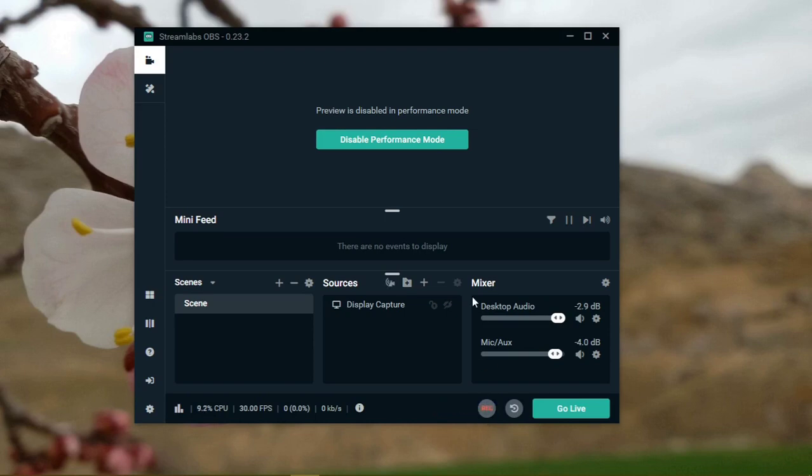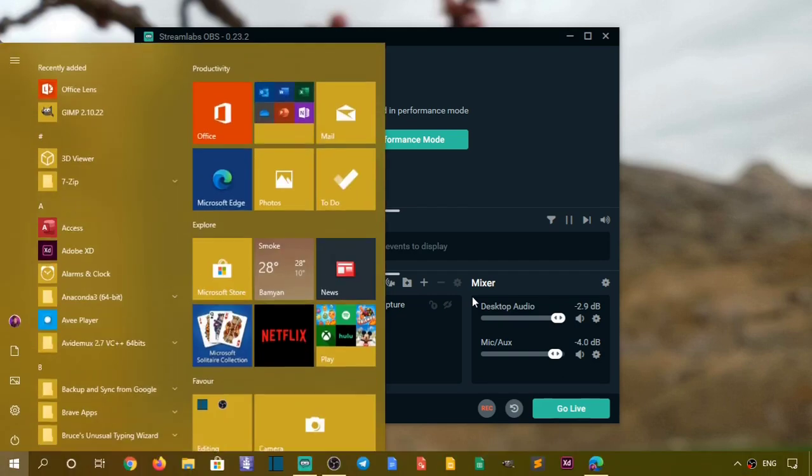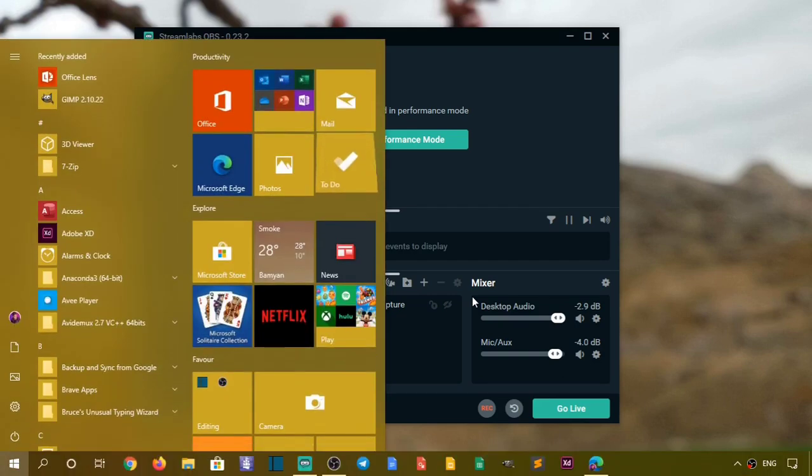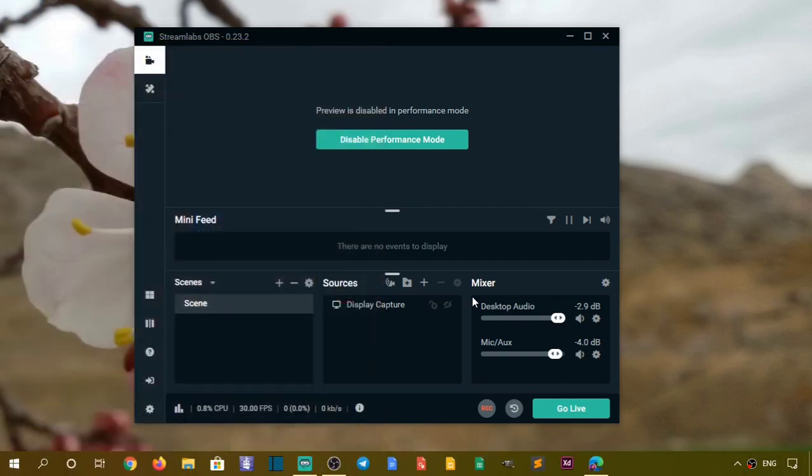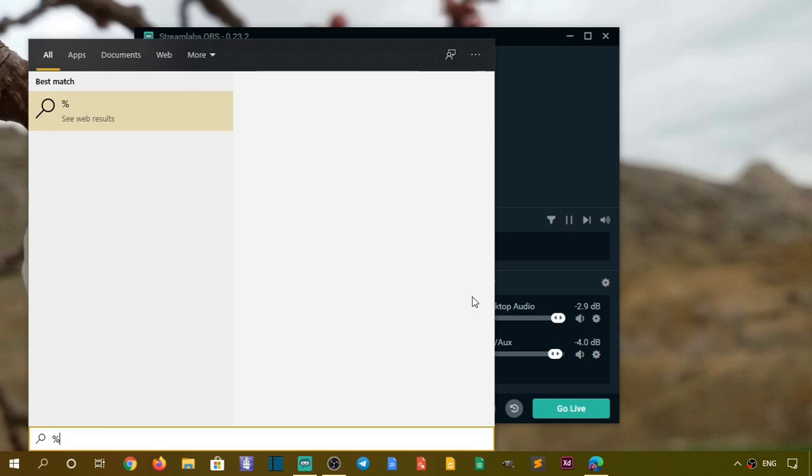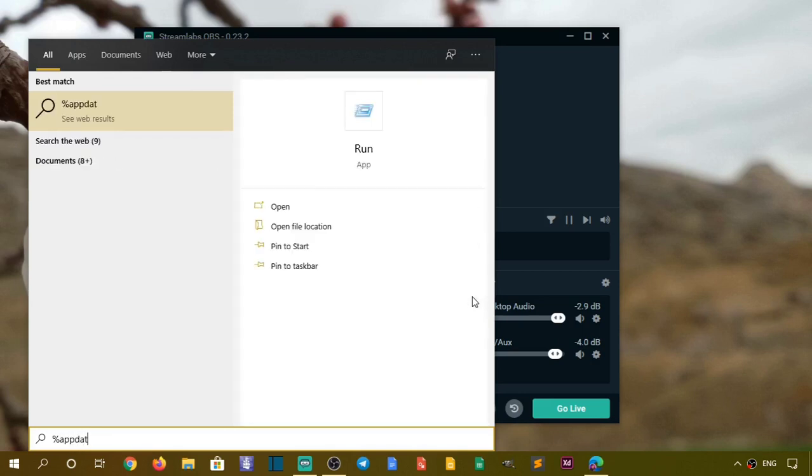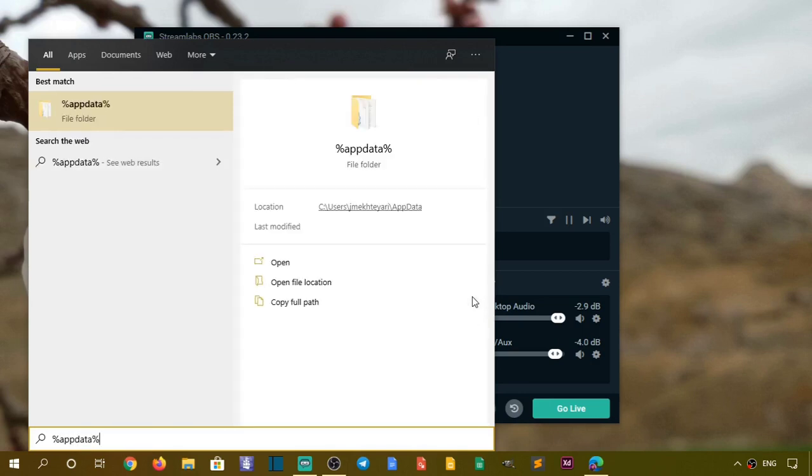Now this is the number one solution that you should do at the first time. Another solution is to uninstall and reinstall it. But first thing you need to do is go to the start and type app data. This also can help you sometimes.